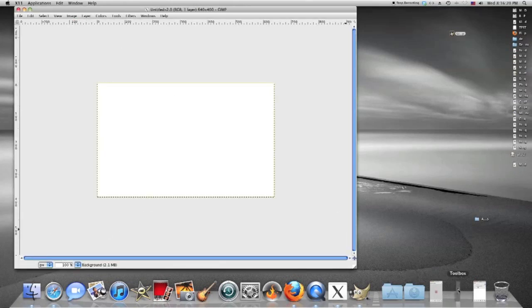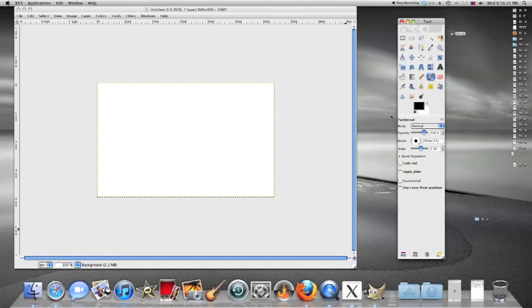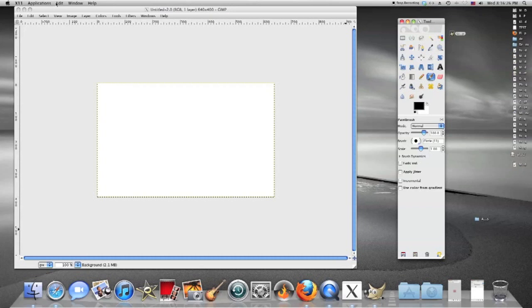At this point you want to make sure your toolbox is up. That way you can pick either pencil or paintbrush, whichever, it doesn't matter. We're going to pick the paintbrush.